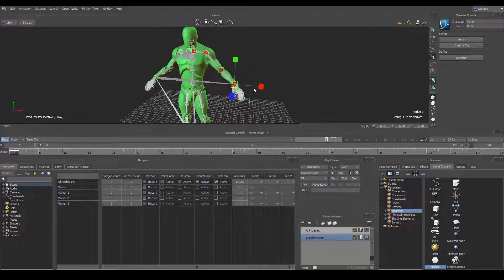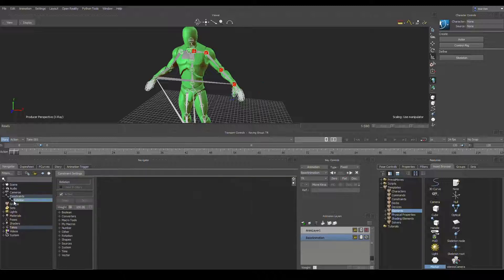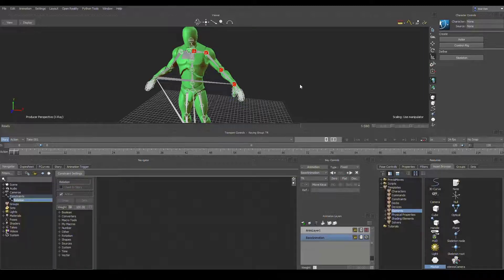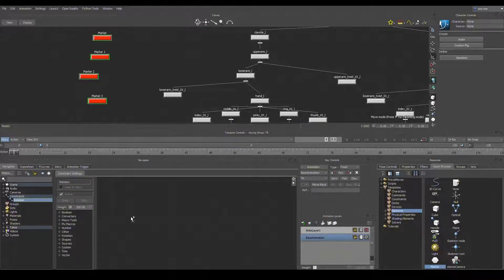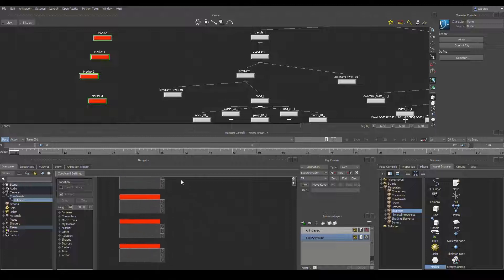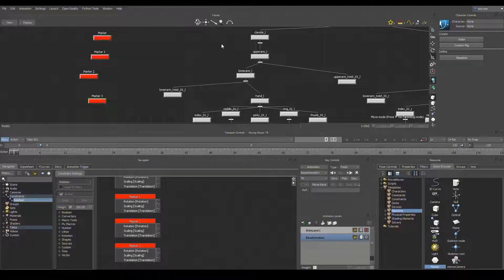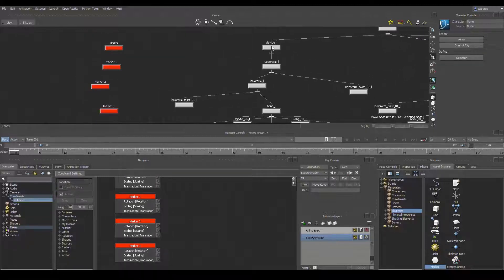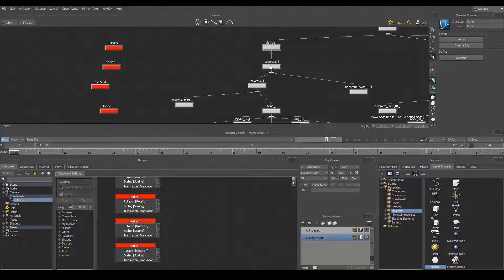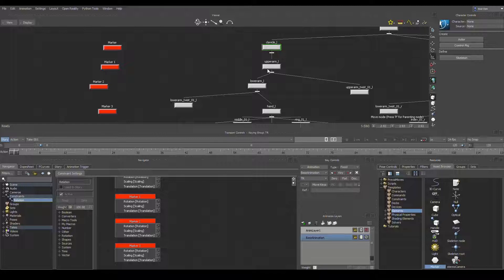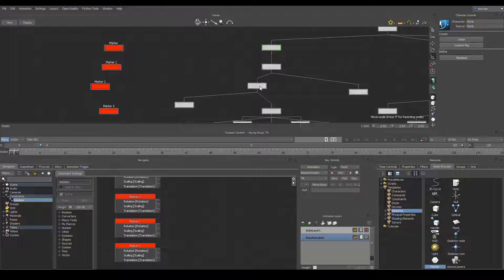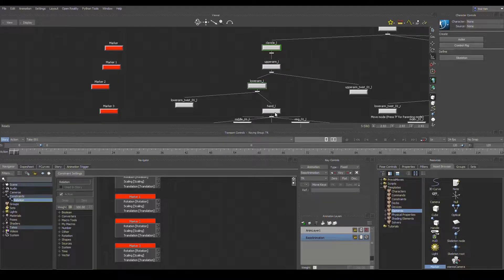They're not oriented but they're at least in the right spot. So if I go into the relation constraint and I grab my markers and I drop them as senders, and then I go grab the clavicle, upper arm, lower arm, and hand and drag them in as receivers.